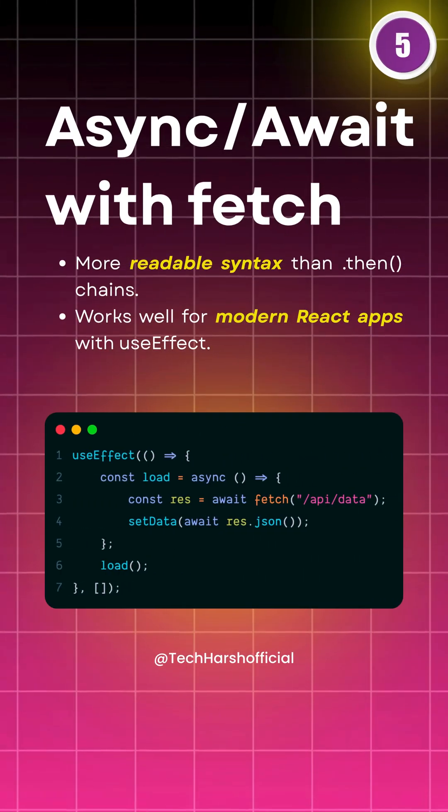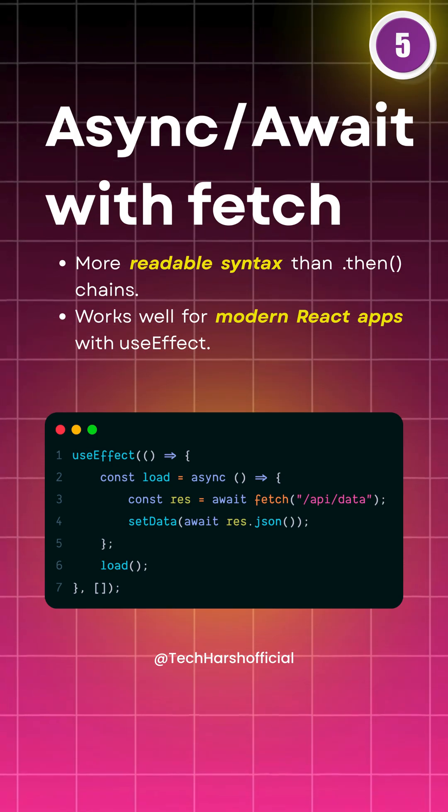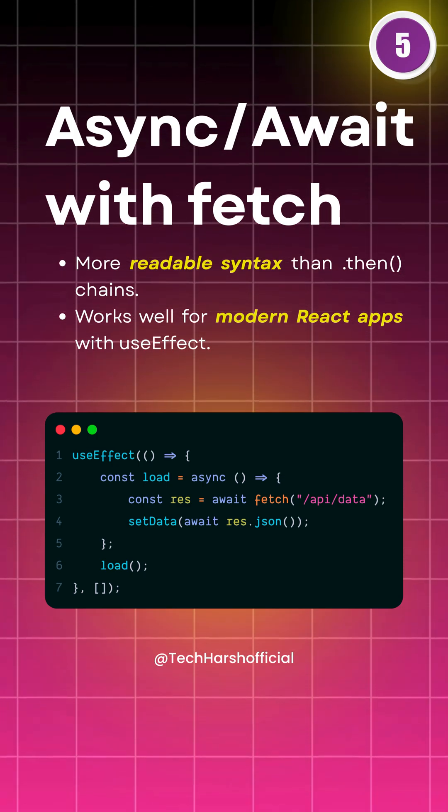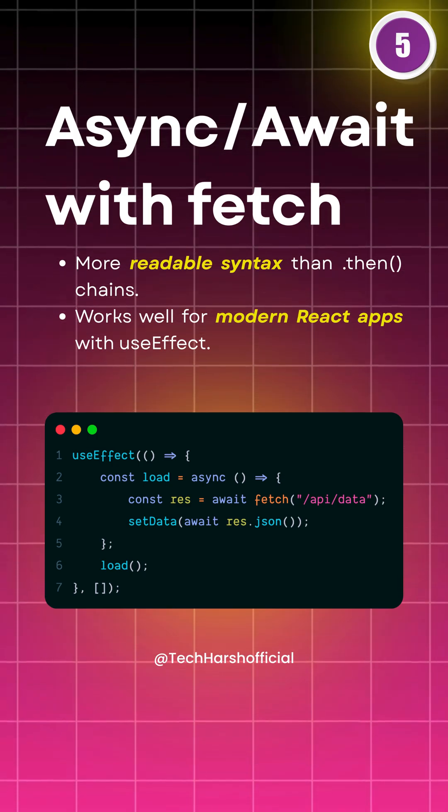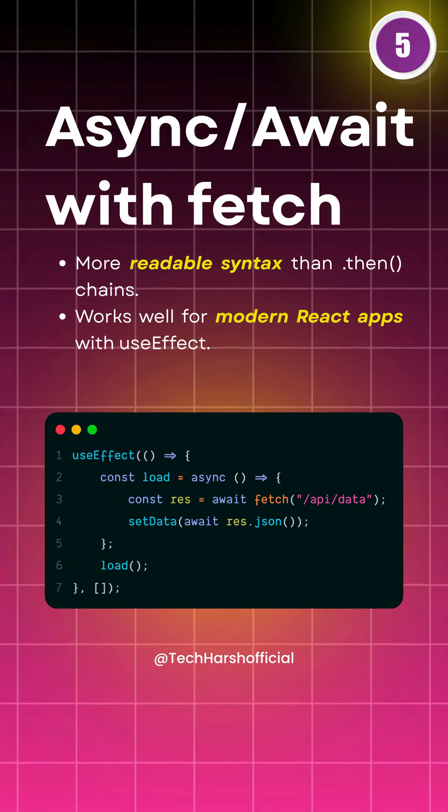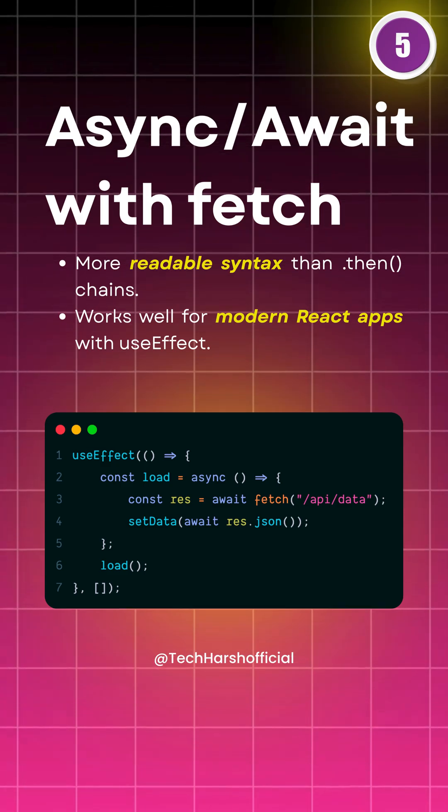And finally, Async/Await with fetch. It's just fetch, but with a clean, modern syntax. Perfect if you want readable, elegant code inside useEffect.